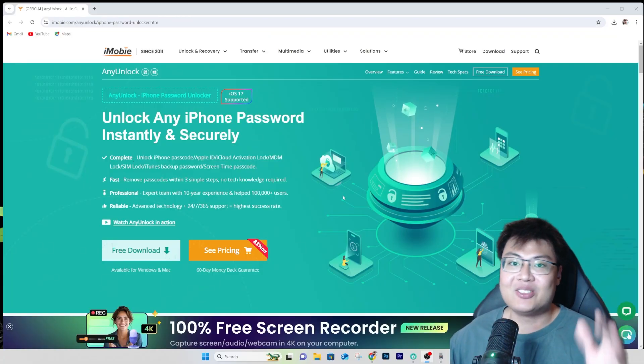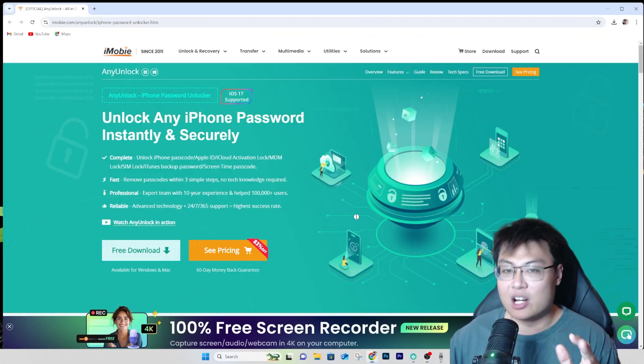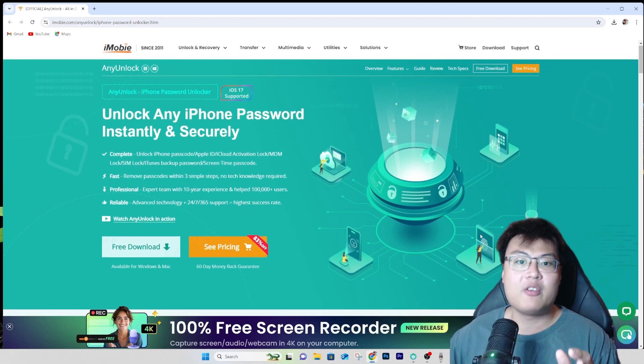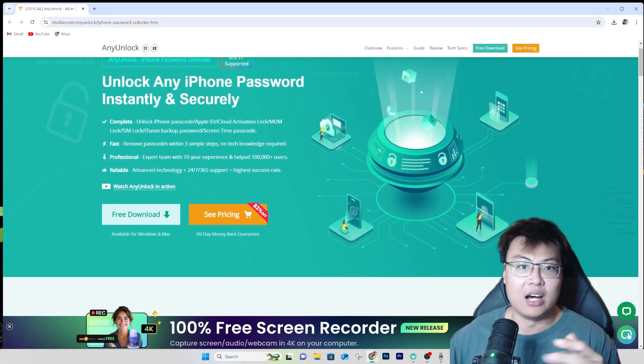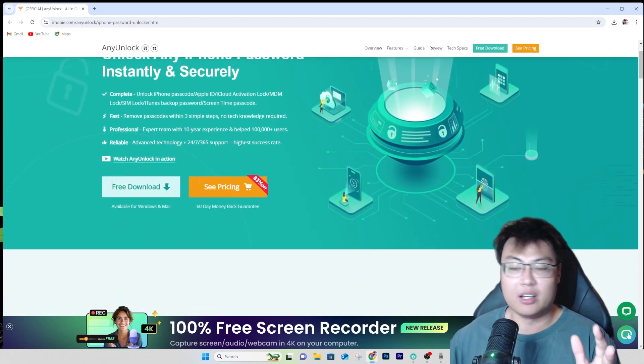If you go to a traditional phone shop to help you unlock it, they're going to charge you an absurd amount. So today I'm going to give you the perfect solution that can save you a lot of money, fully unlock your phone, and bypass all these locks. It's 100% safe to use with the help of this software — iMobie AnyUnlock — a very comprehensive unlocking tool.